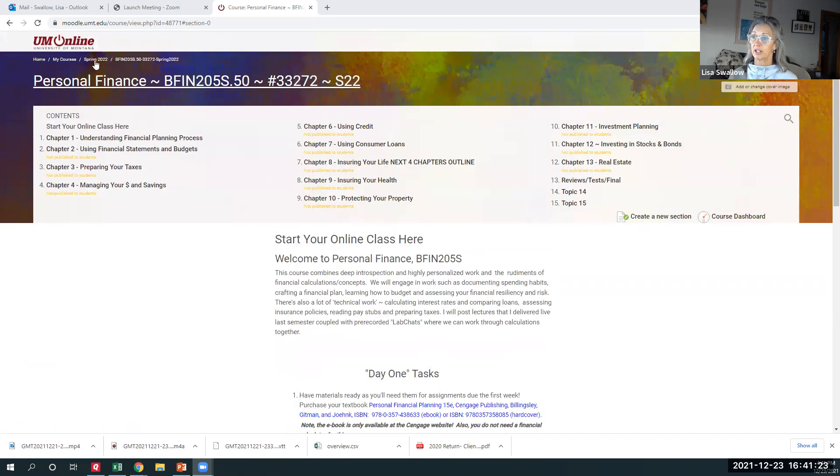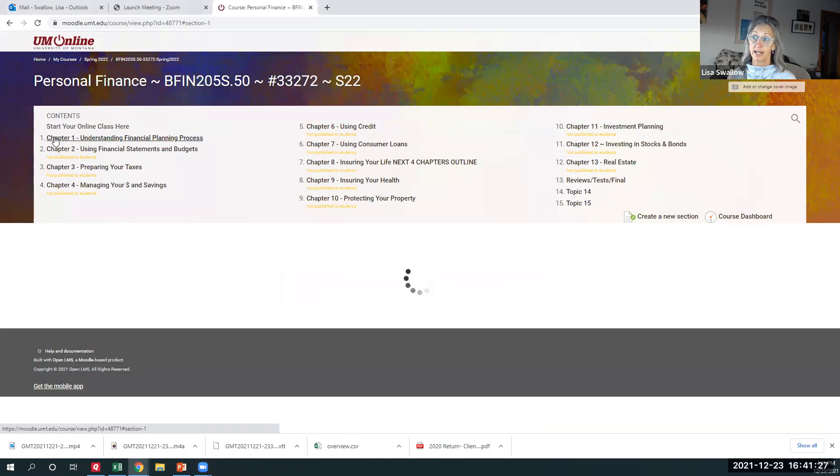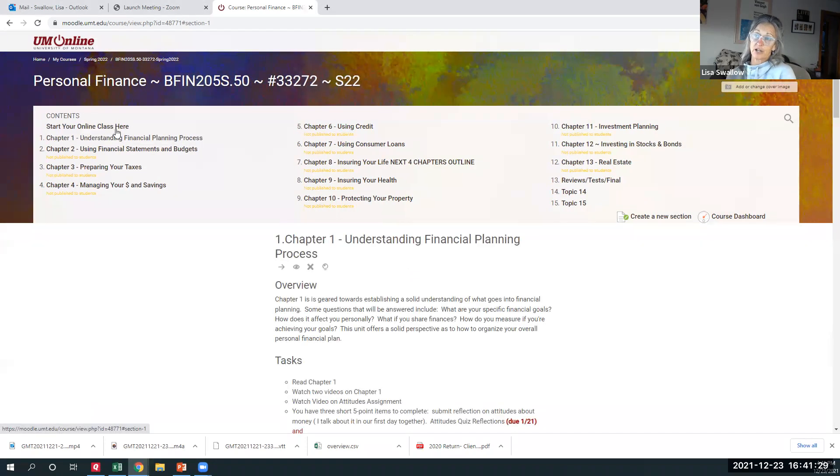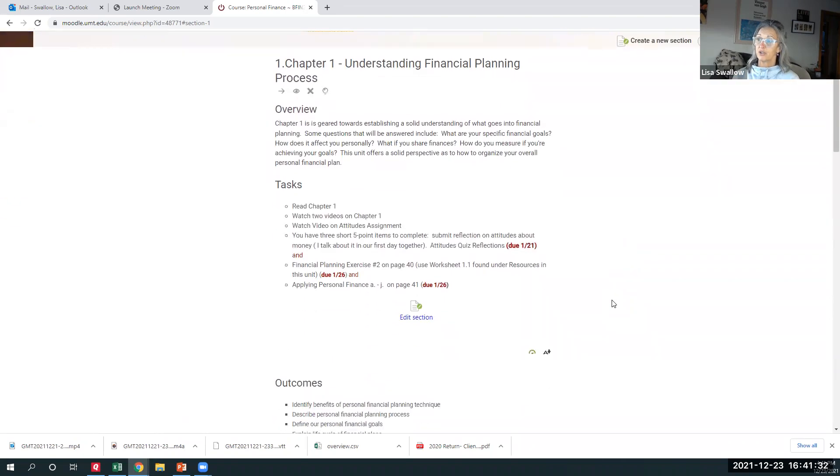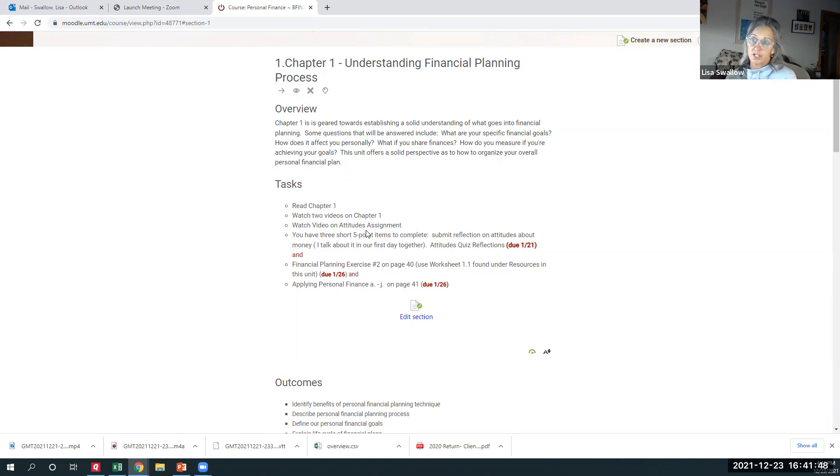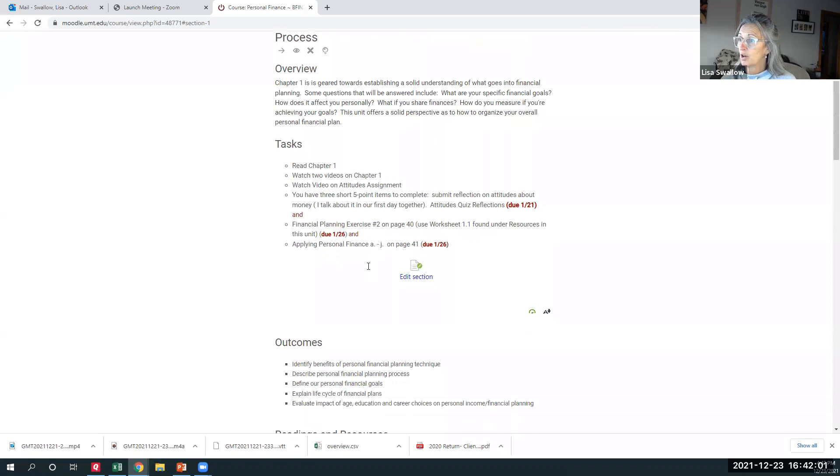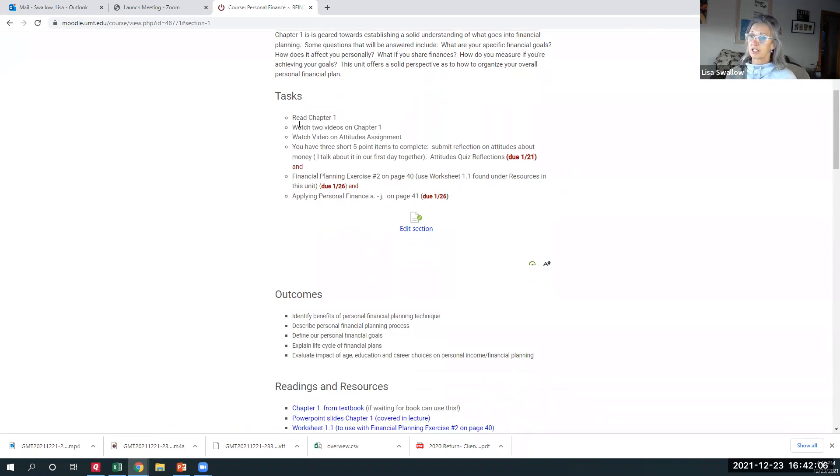But while we're here, I'd like to just show you how a typical topic will be set up. So chapter one is understanding the financial planning process. Each unit will have an overview of what we're going to be studying in that chapter. And then I'll just give you a lineup of here's exactly what you have to do, right? Read the chapter. Watch the two videos. Watch the video on your attitude towards money assignment. You have three short five-point items to complete for the first chapter. One of them is due on January 21st. The other two are due on January 26th. So you've got just a snapshot of everything that you're doing per unit.